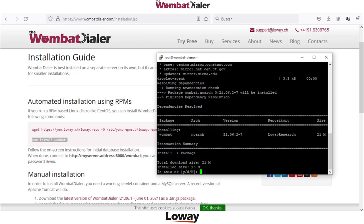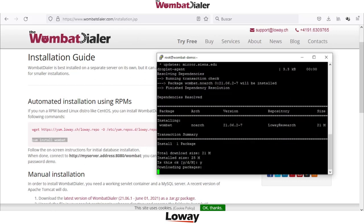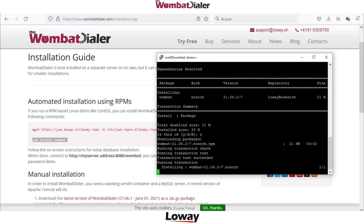During this procedure the system will configure automatically the Tomcat web server, the Java environment, and the MySQL database.